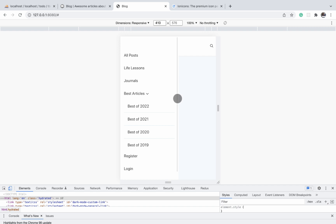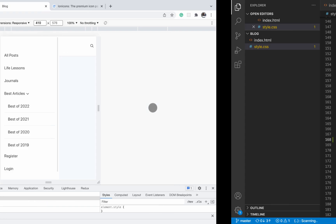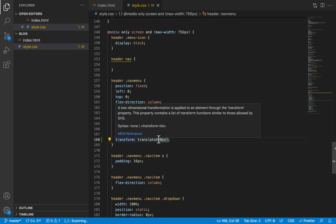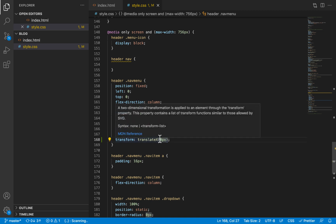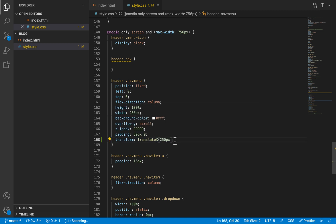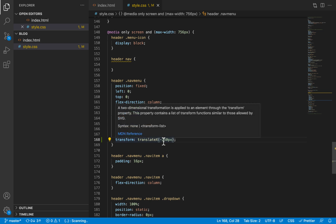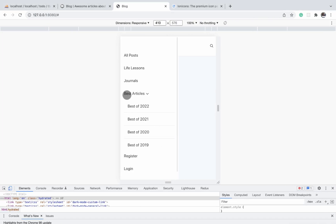We want to move it out of the screen to the left by a distance equal to the width of the nav menu so that it totally disappears. Since the width is 250 pixels, we'll move it to the left by 250 pixels. Because we're moving it in the negative x-axis direction, we'll make it negative — a positive value would move it 250 pixels to the right instead.